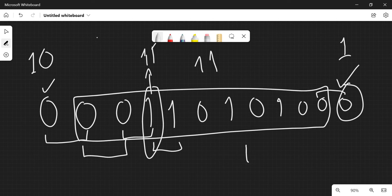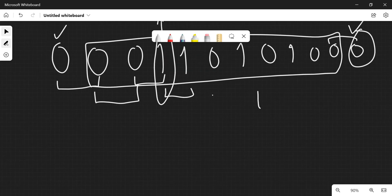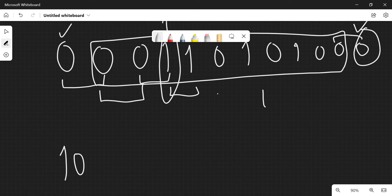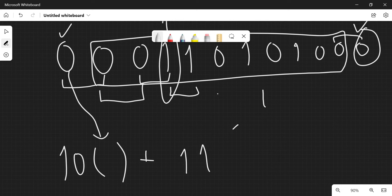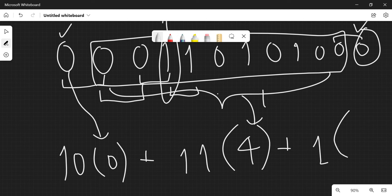So the formula is: 10 times the first digit, plus 11 times the number of ones in the middle, plus 1 times the last digit. For example if we have four ones, zero at the first place, and zero at the last place, the answer of f would be 44.